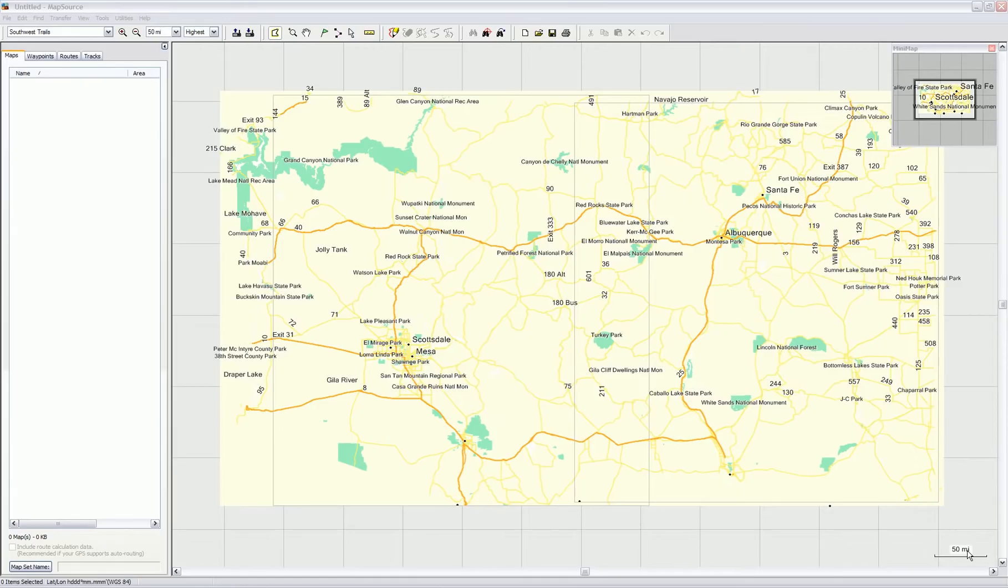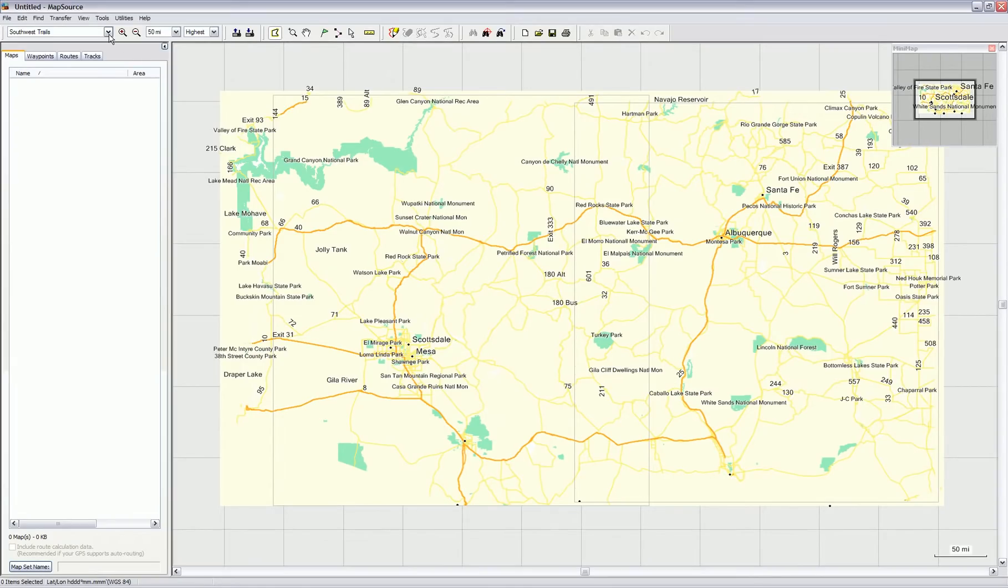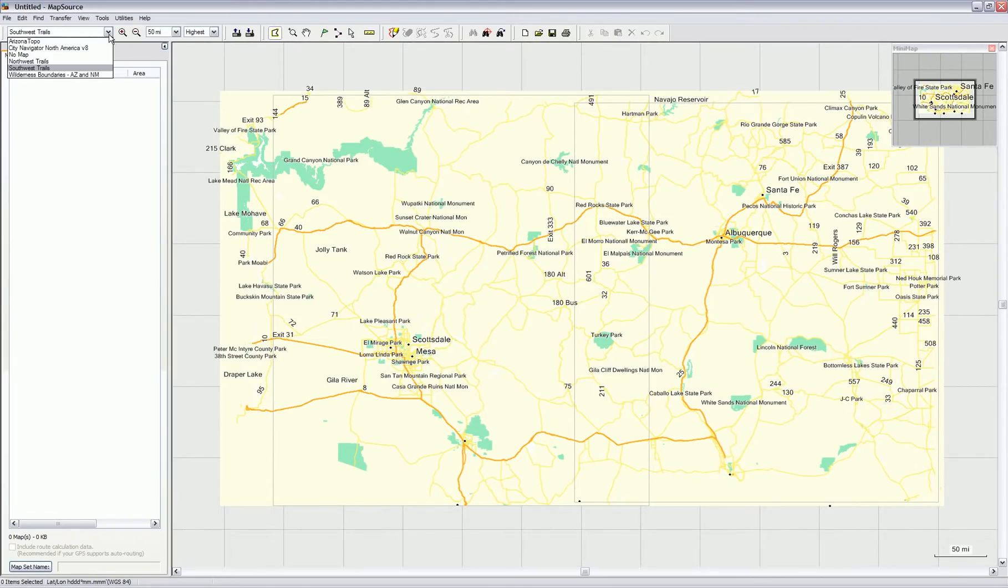Once you bring up MapSource, you'll notice in the upper left-hand corner dropdown, along with other maps you may have installed on your computer, you'll now see Southwest Trails.